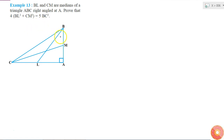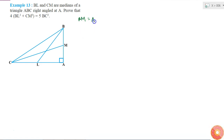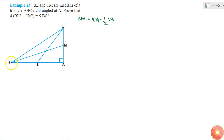First of all, I know that if CM is the median, then BM is equal to AM is equal to half of AB. And if BL is also a median, then I can also tell that CL is equal to AL is equal to half of CA.